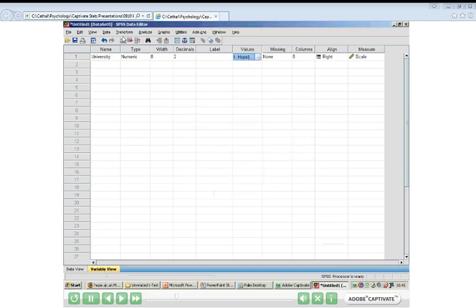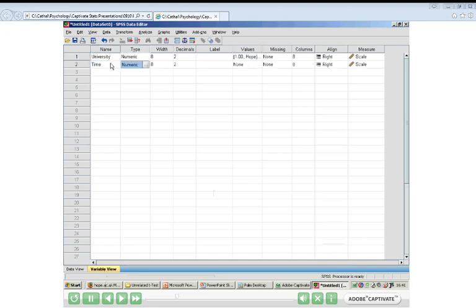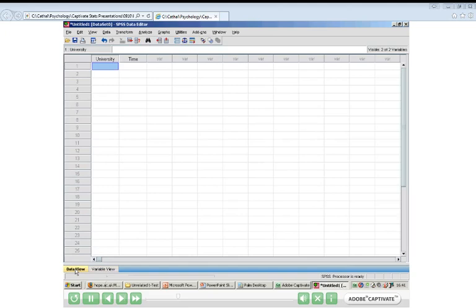The second variable I'll call Time, because this represents the time in which they ran the 100 metres. With my two variables set up, I can now start entering the data. Click on the Data View tab at the bottom left-hand corner of the screen, and now I'm ready to start inputting data.